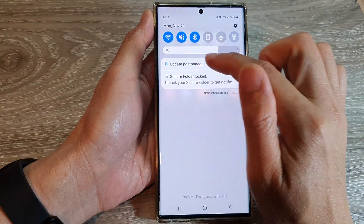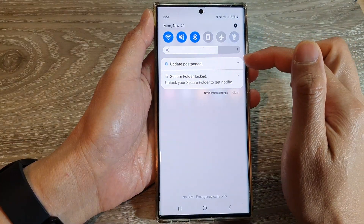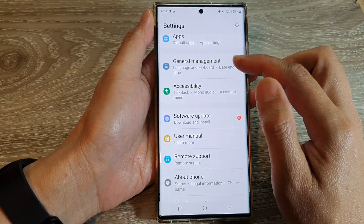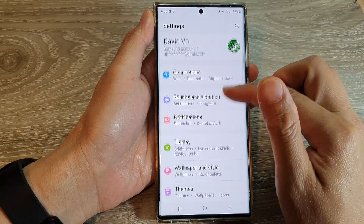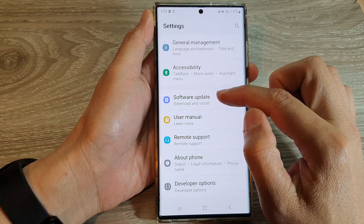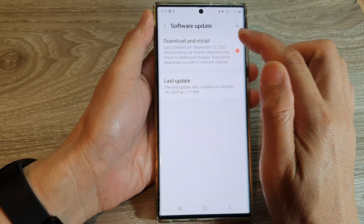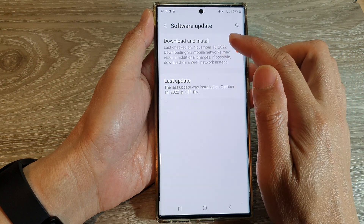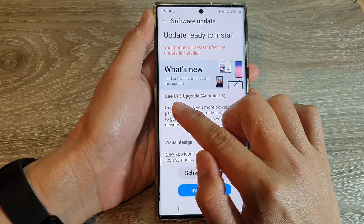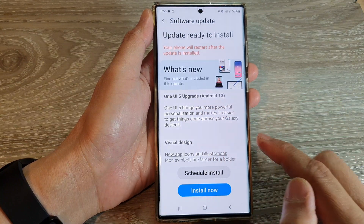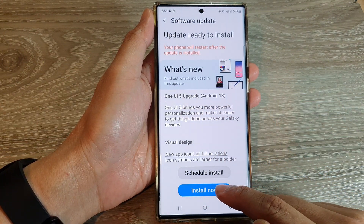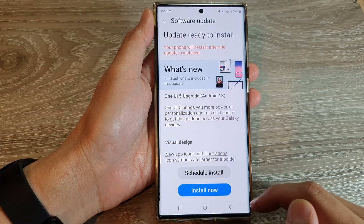If you don't see the notification from the notification panel, you can tap on Settings. In Settings, go down and tap on Software Update. In here, tap on Download and Install — you can see it's a One UI 5 upgrade, Android 13 — so just tap on Install Now or Download and Install.